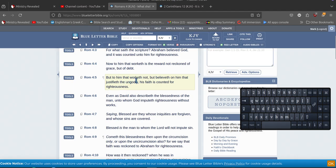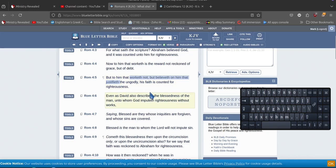So what he had was he had this highlighted here, which is spot on. There we go, but to him that worketh not, so you do no works but believeth on him that justifieth.